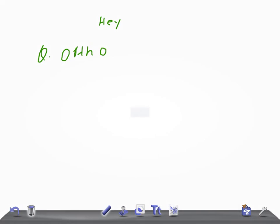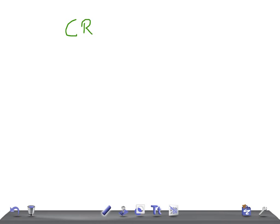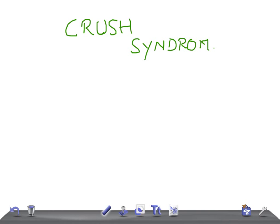Today I'm going to briefly talk about crush syndrome. Crush syndrome is nothing but a massive crushing of the muscles. When does it take place? When there are earthquakes, air raids, bombing, mining blasts — such major accidents that can lead to crush syndrome.